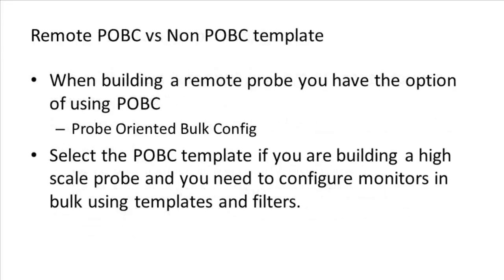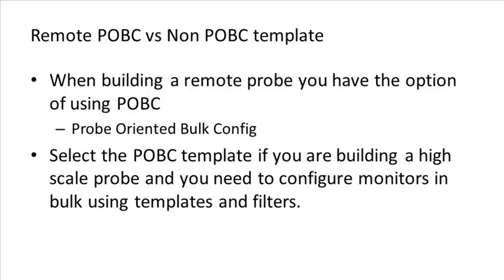When building a remote probe, you have two templates to choose from. The only difference is that one of them supports probe-oriented bulk config, and the other does not. Determining which to use depends on what the inventory produced by the probe will look like. For example, if the probe monitors a resource that will produce a small inventory tree, for example a web server, then you most likely will not need POBC.